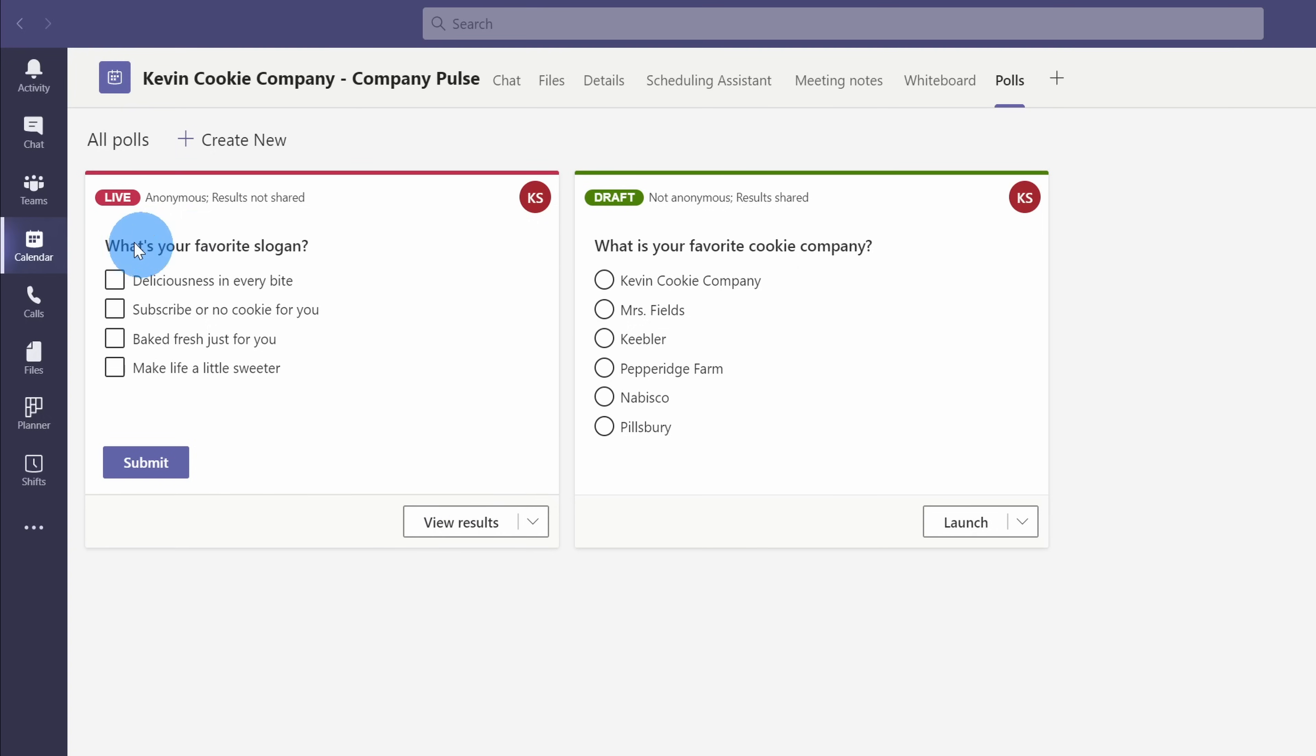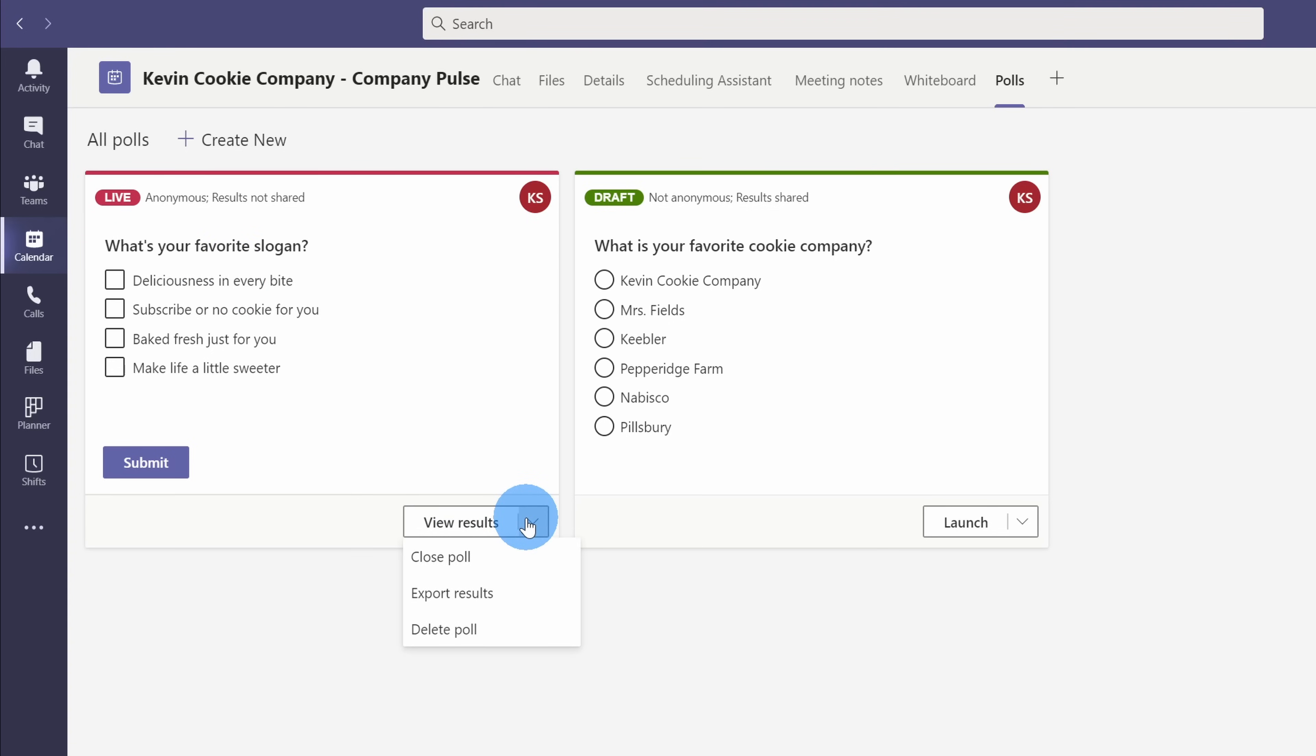Now that I've launched the poll, I see text right up here letting me know that the poll is currently live. As soon as people start voting, I can view results, and whenever I want to close off the voting, I can also close the poll.